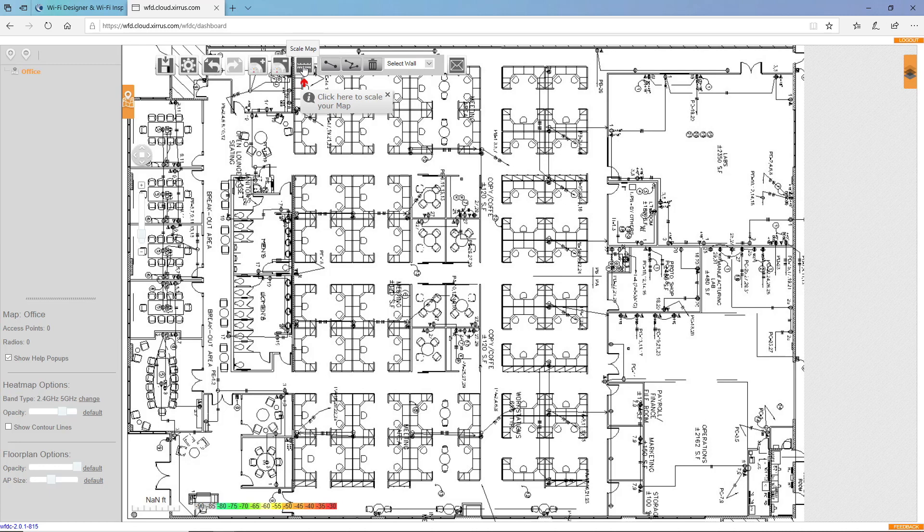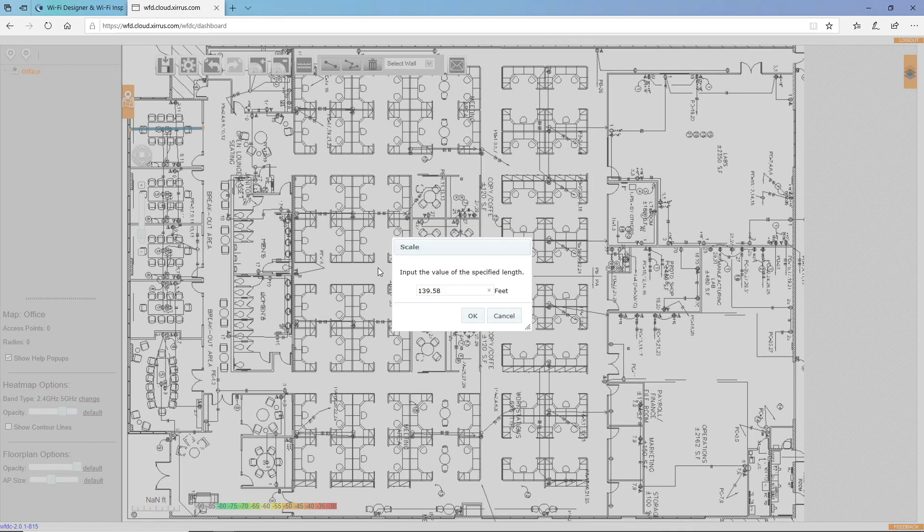So to start, I click the scale button and then I go to a point on the map where I want to start and I click release and then drag and click and release again. I happen to know that's 30 feet.